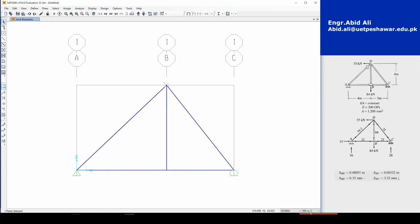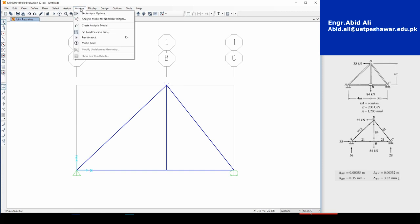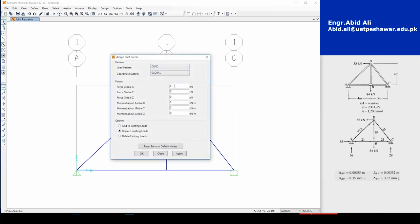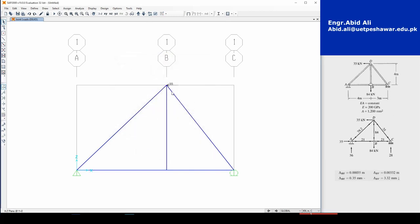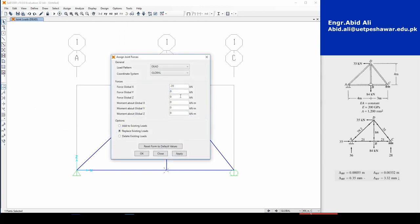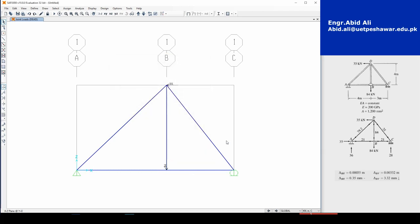Now assign the point loads. At D we have a 35 kN load in the negative X direction: go to Assign > Joint Loads > Forces, select Global X, and enter negative 35 kN. At B we have negative 84 kN in the Z direction: assign a joint load in Z and enter negative 84.